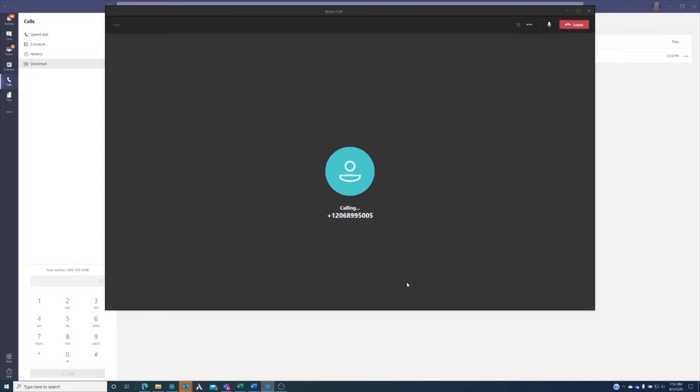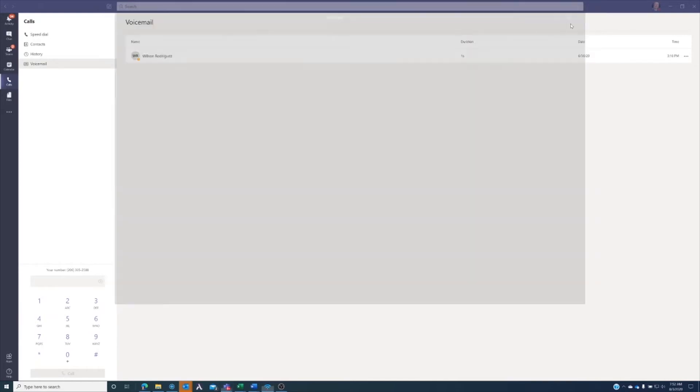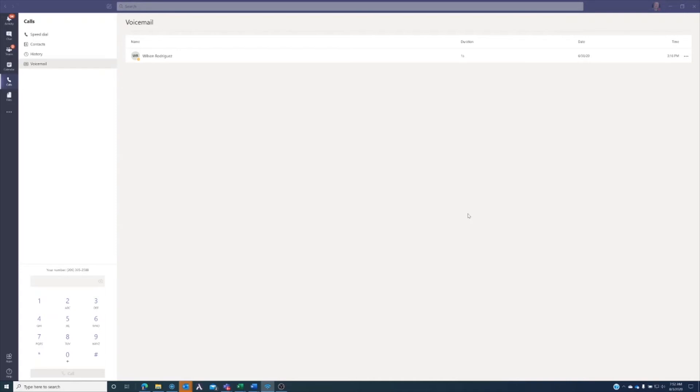It actually launches a Microsoft Teams meeting for that phone call, and it can very easily be translated into a full Microsoft Teams meeting if you want to have video and things like that enabled.